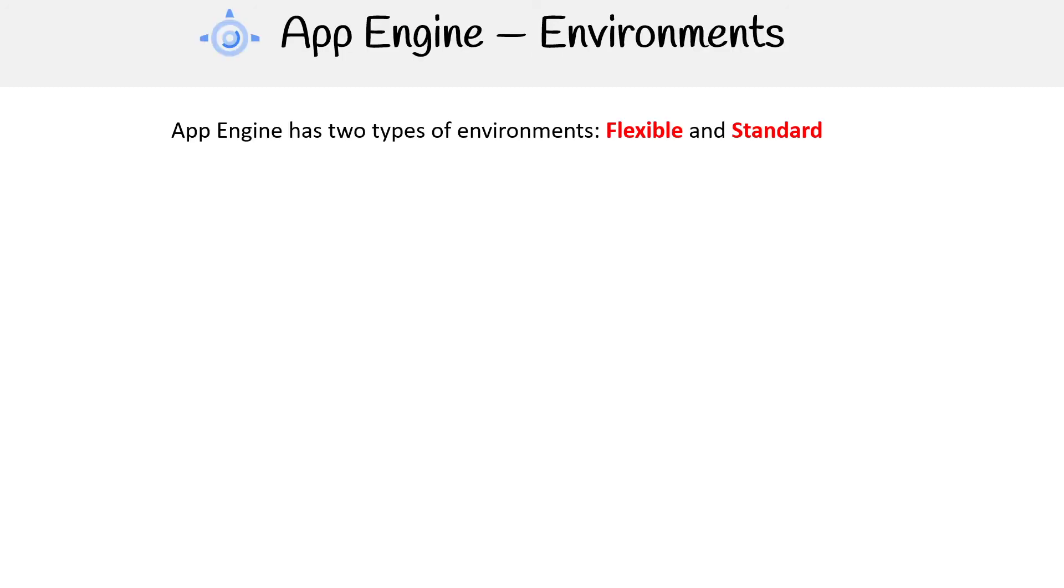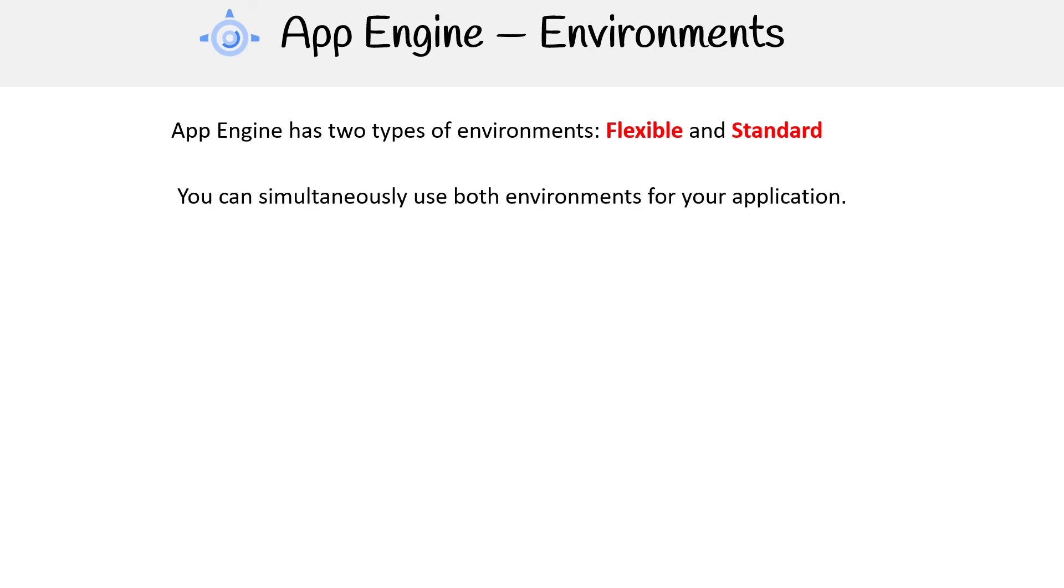Now there are two types of environments that you can launch with App Engine: you got Flexible and Standard. It's very, very important that you know the difference for the exam, because they will have scenarios where you have to pick one or the other.